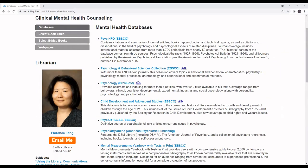Hi, my name is Florence Tang and today I'm going to show you how to search the Mercer University Libraries catalog for videos.